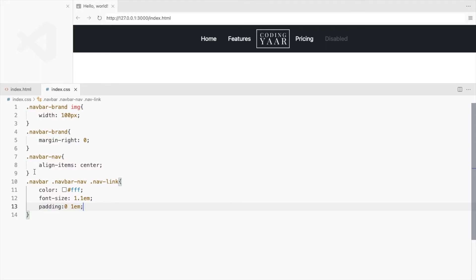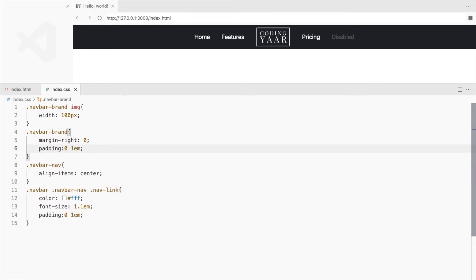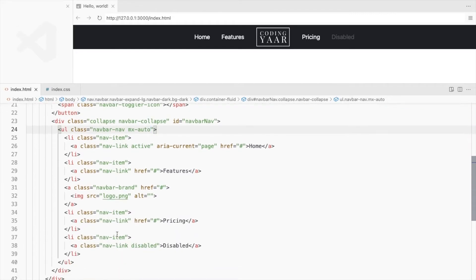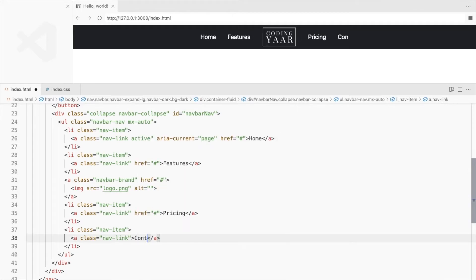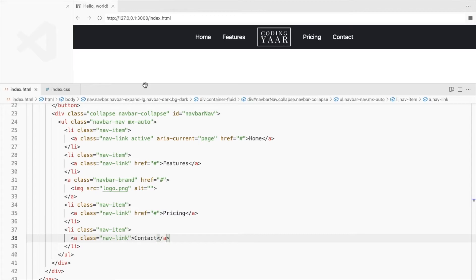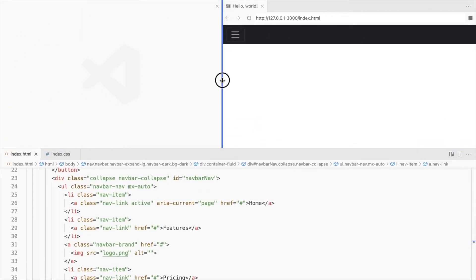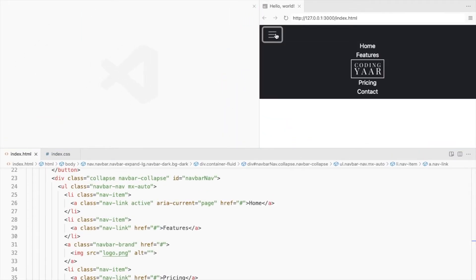Add padding to the logo as well. Change the disable link to a normal one. Let's check the small screen. Okay, this is not what we want.